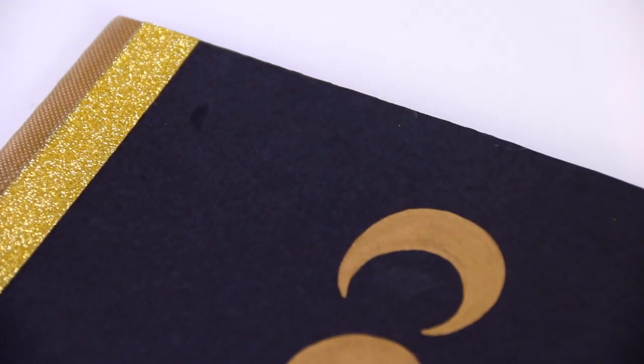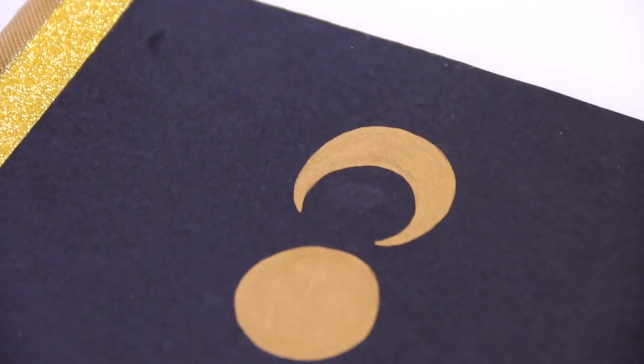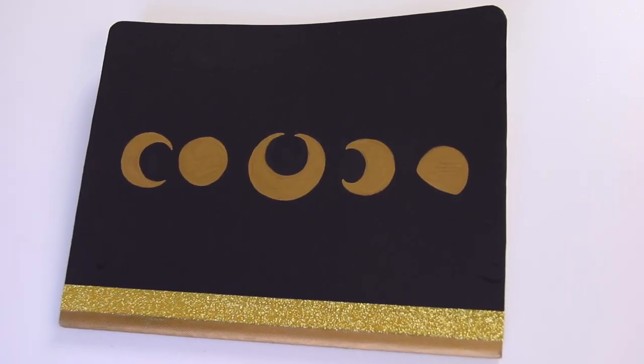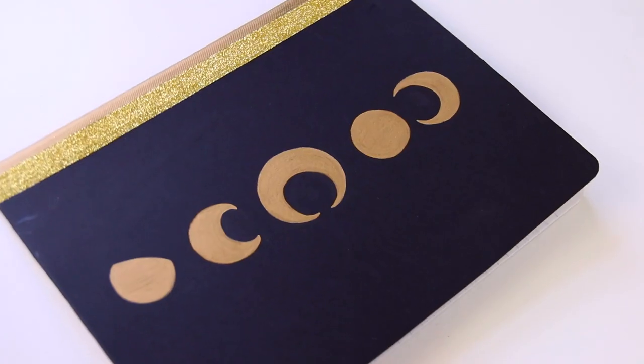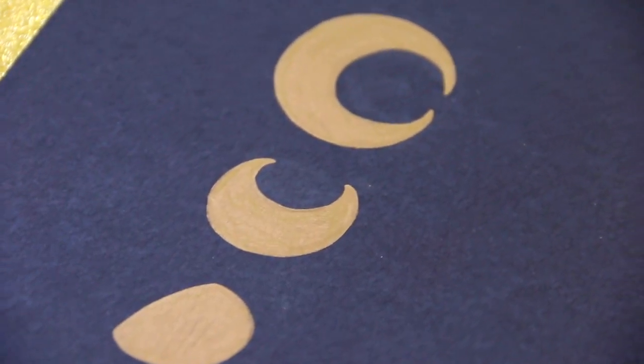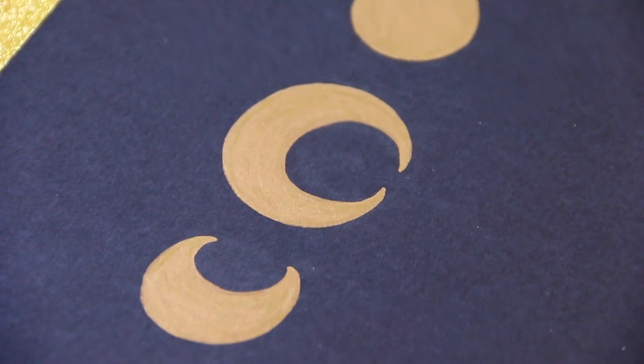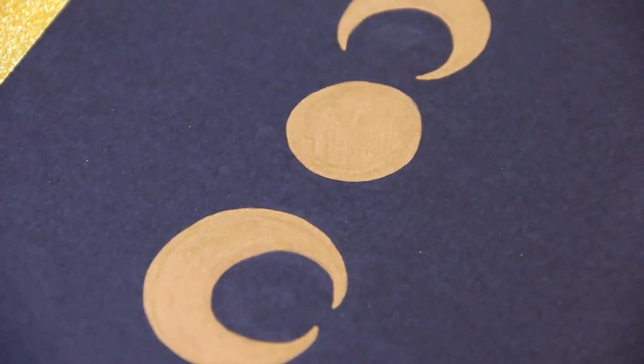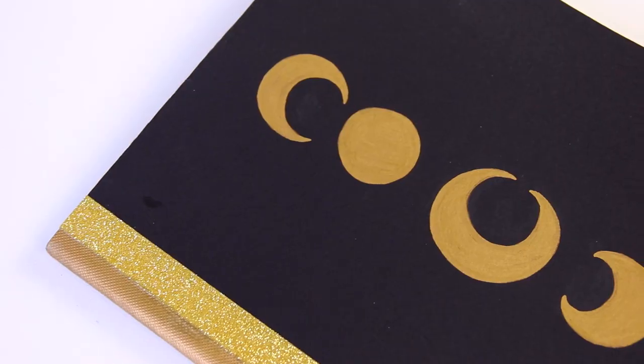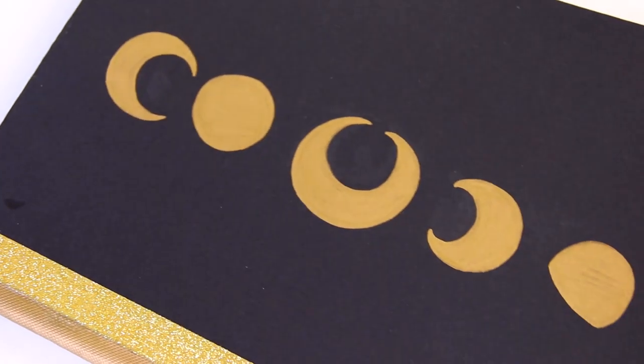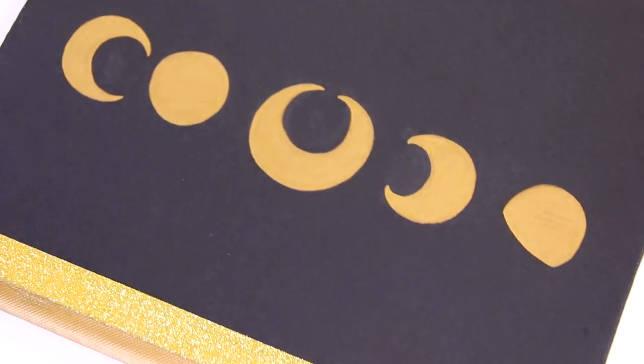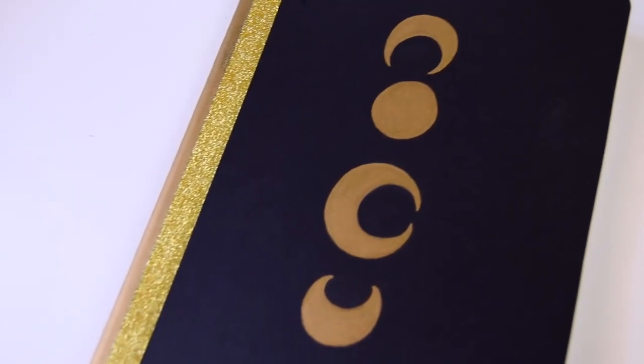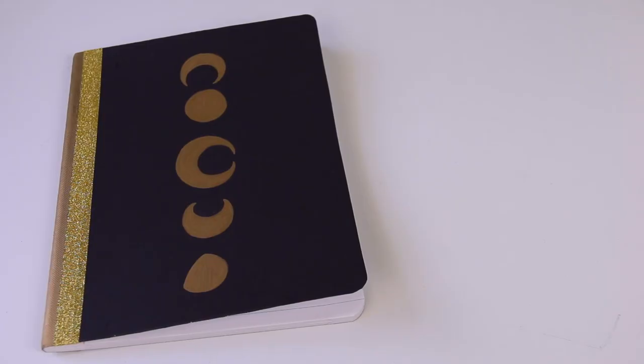And now I have this moon phase notebook. There are a couple spots of Mod Podge on the black paper so I might go over that with the Mod Podge again just so it doesn't look like I got greasy french fry fingers all over the notebook cover but otherwise I think it looks pretty cool.